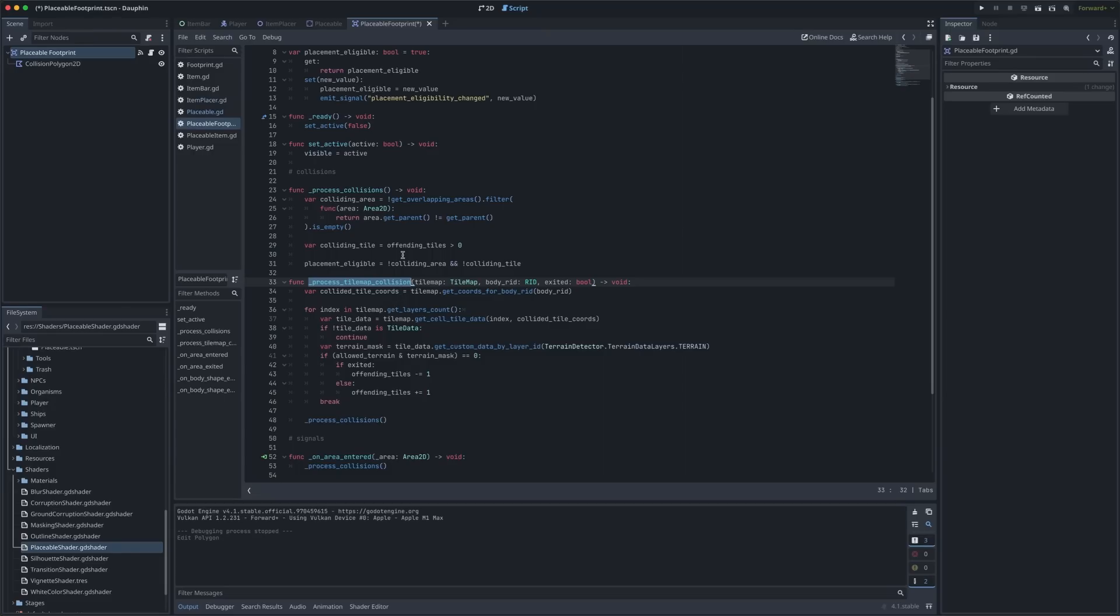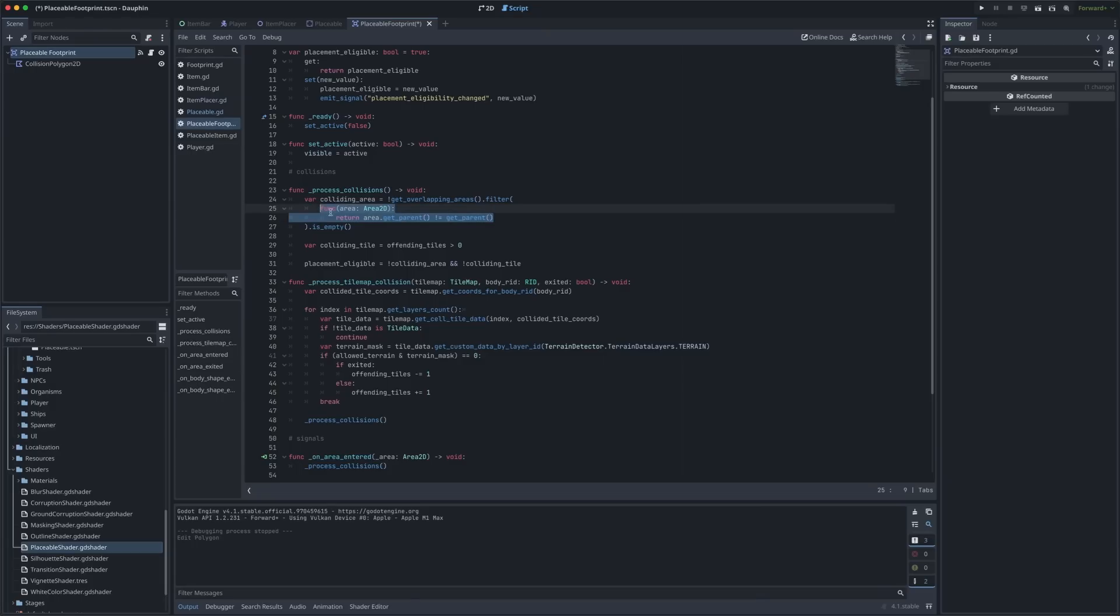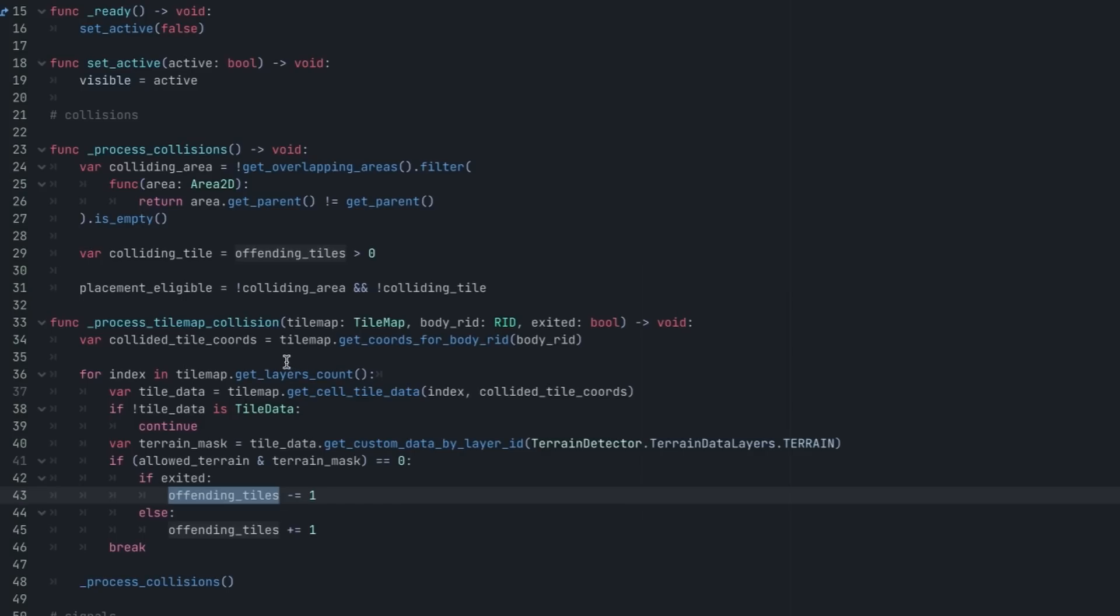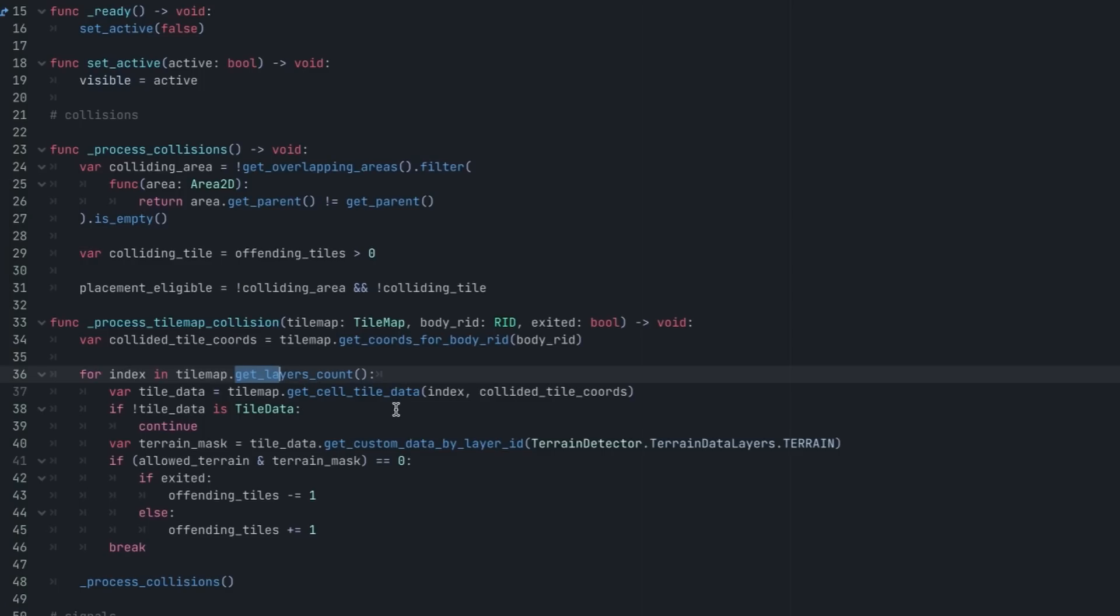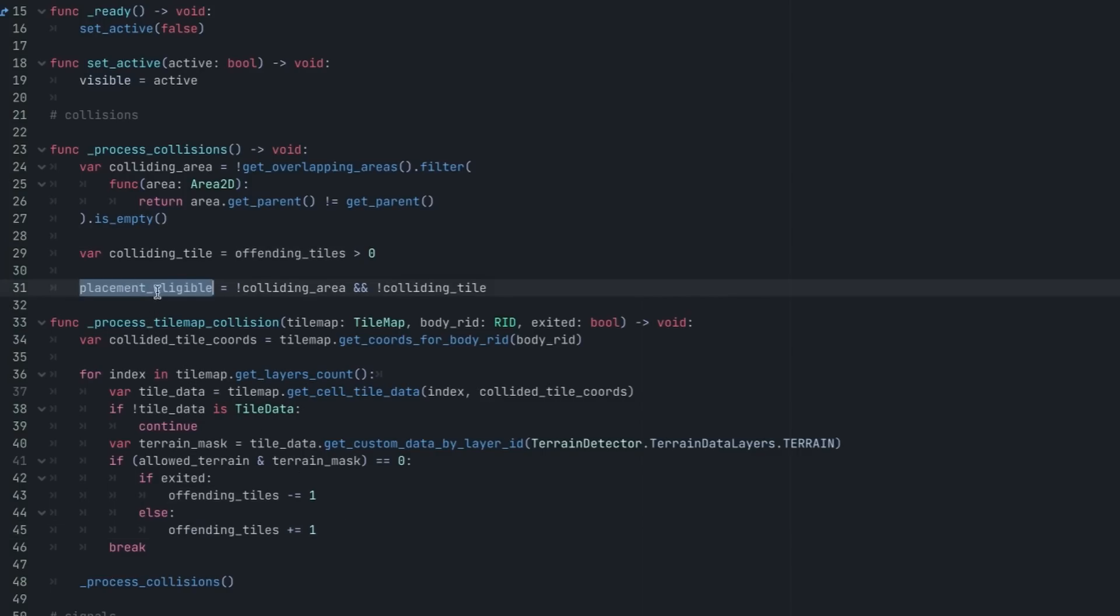All of the important code within my placeable footprint class lives within the process collisions function and the process tile map collision function. These kind of do what you might expect. Process collisions is responsible for looking for collisions with other placeable area 2Ds. We keep a list of colliding areas using one of these awesome filter kind of lambda functions that comes with Godot 4 and we keep track of whether or not placement is eligible based on the existence of colliding areas or also colliding tiles. Colliding tiles are managed by our process tile map collision function which I've actually just ripped right out of my terrain detection class which I talk about in the previous Dauphin deep dive. The gist of what we're doing here is looping through the layers of a tile map that we may be colliding with and looking at the individual tiles to understand if those are tiles that we either are or are not allowed to collide with based on the individual tile data. If we're not allowed to collide with those tiles we keep a running list of offending tiles that we're colliding with and that ultimately plays a role in telling us whether or not we're eligible for placement.